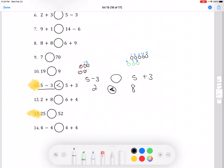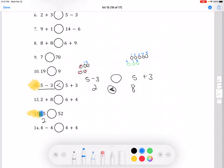For number 13, we're comparing 25 and 52. We're going to look at the tens place first since the tens place is the greatest value. For 25, the tens place is a 2, and for 52, the tens place is a 5. Since 5 is greater, 52 will also be greater than 25. So our answer for number 13 is 25 is less than 52.